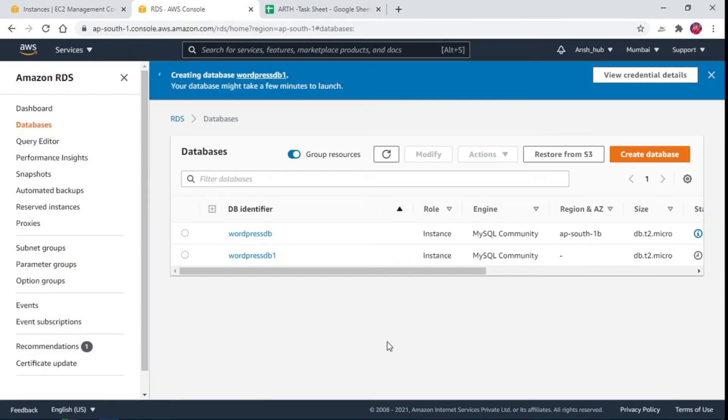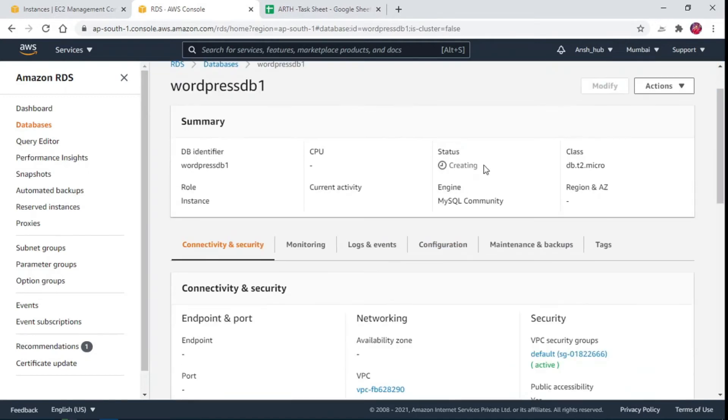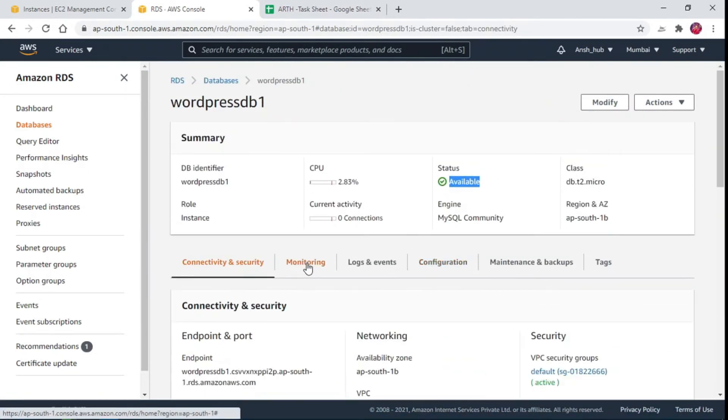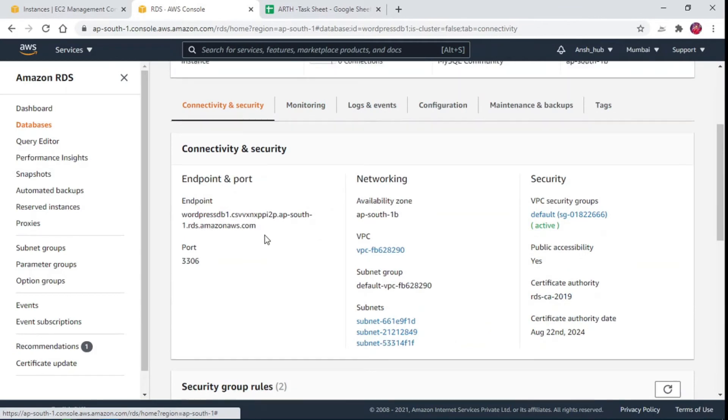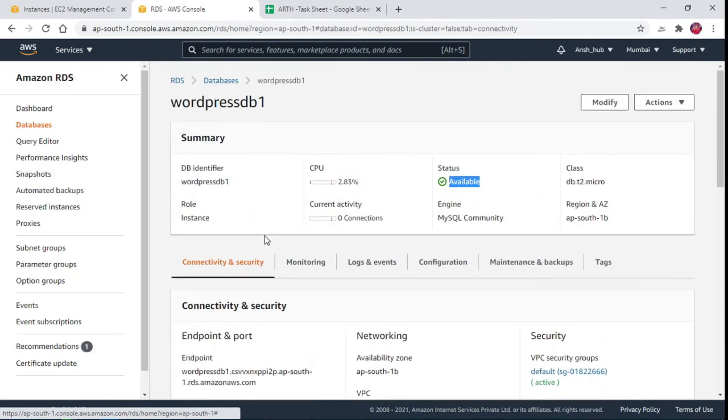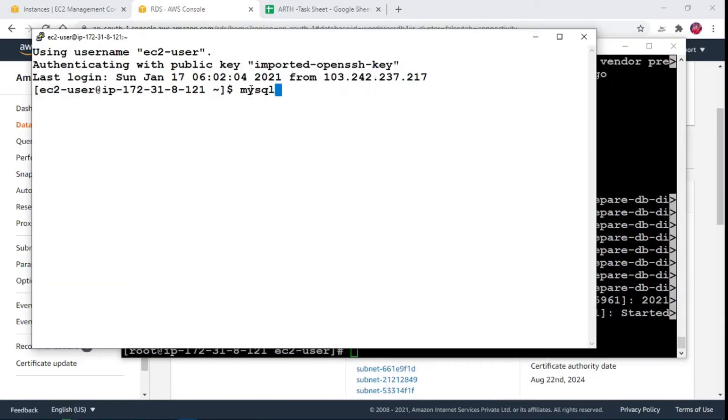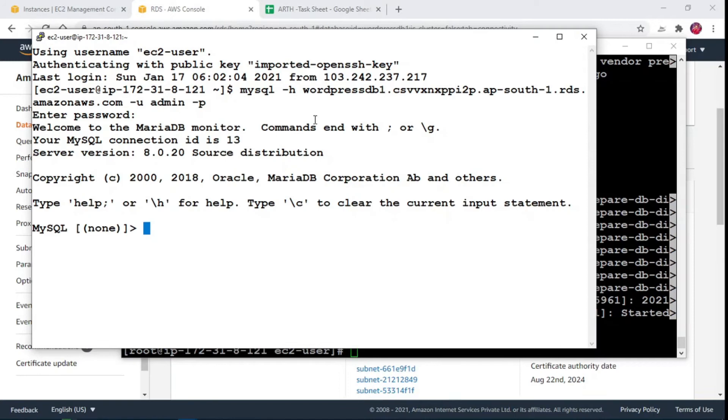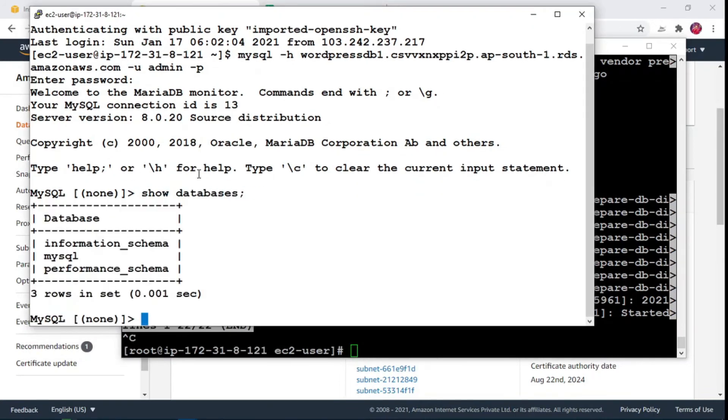Now wait for database server to come up. We will use this URL as endpoint need to be provided to WordPress application. Now using the endpoint let's connect to the database. We have not created any DB yet. We will require it for WordPress installation. Thus create DB using MySQL query. DB named WordPress DB created.